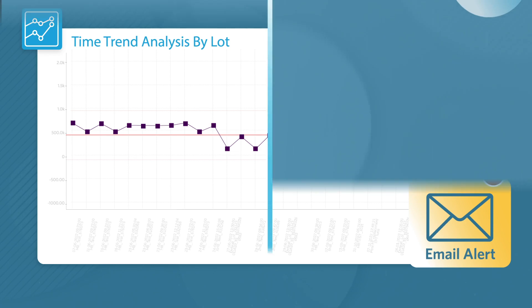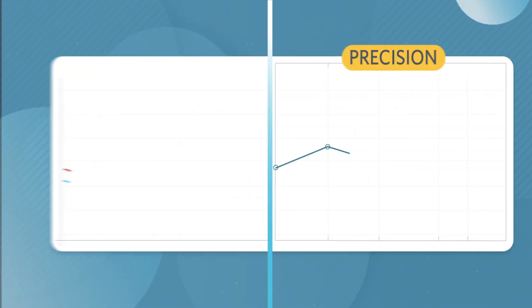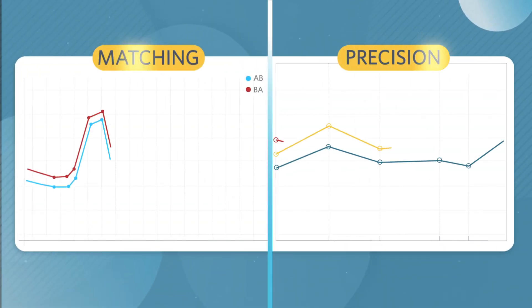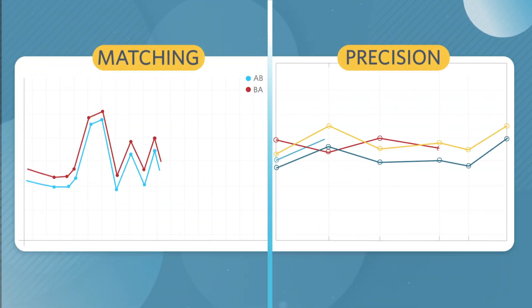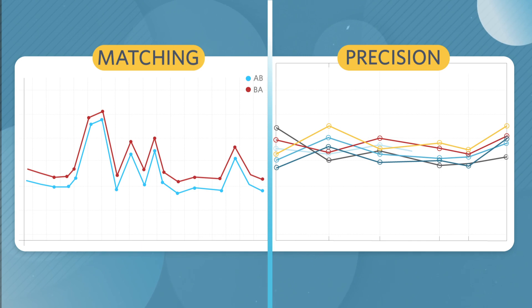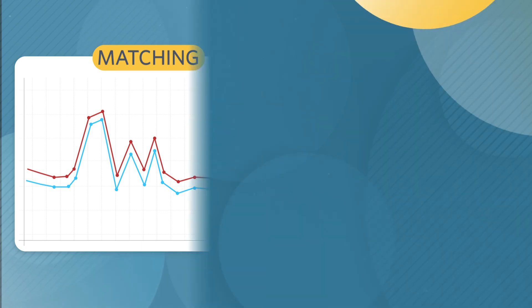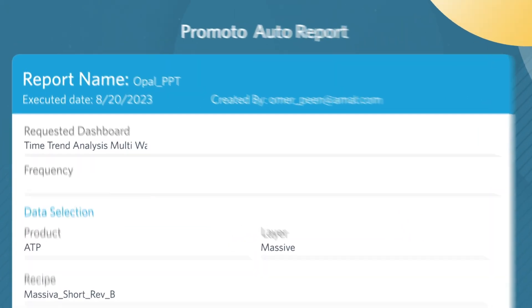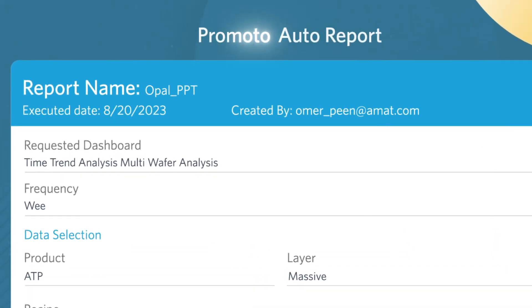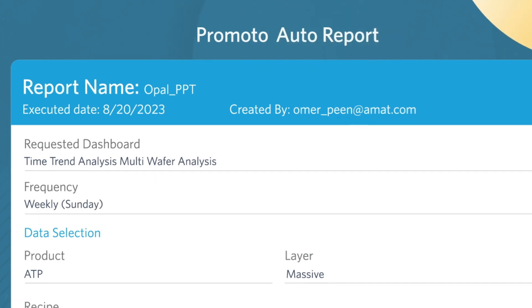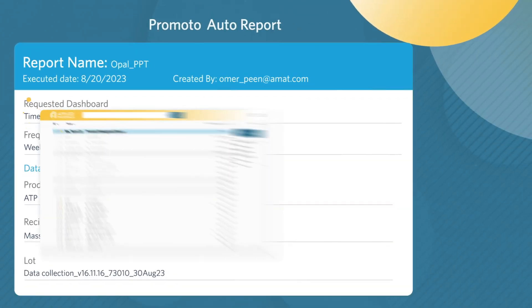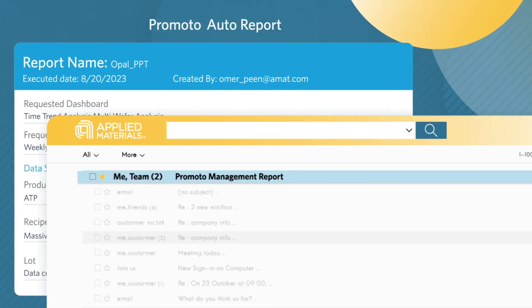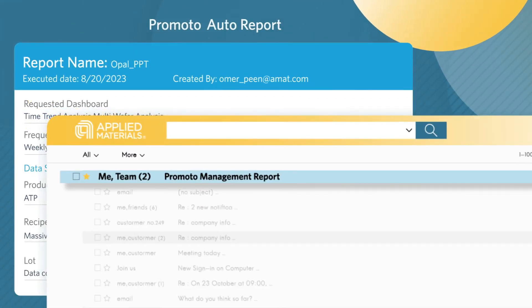Promoto facilitates precision and tool matching, allowing a smooth transition from R&D to high-volume manufacturing. Its advanced and easy-to-customize auto-reporting features allow creating management reports delivered straight to your inbox.